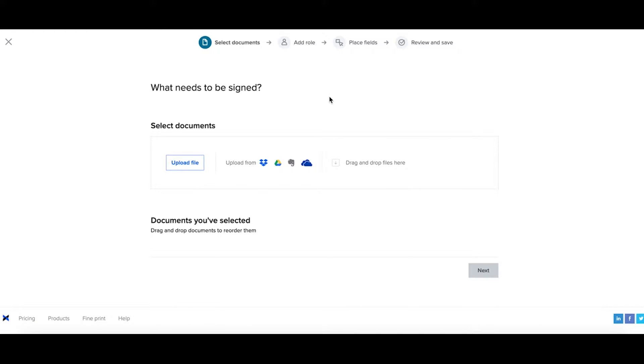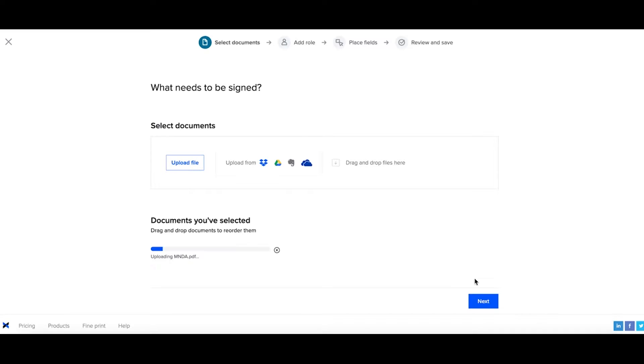Now add in the document that you would like to create this template link for. I'll upload from my computer. When you've added the documents, select next.